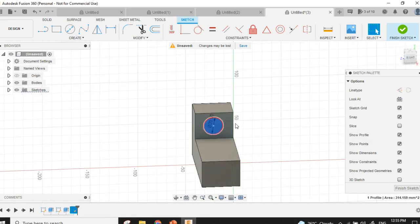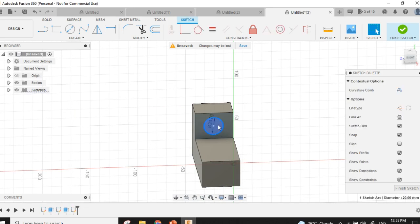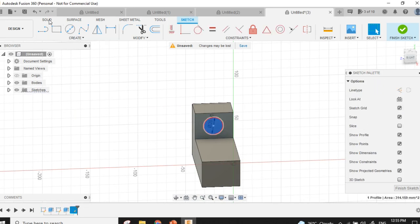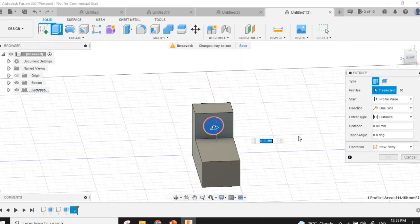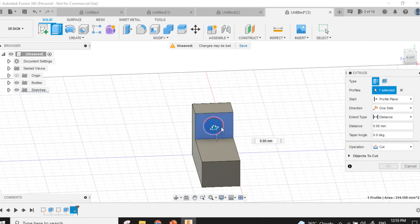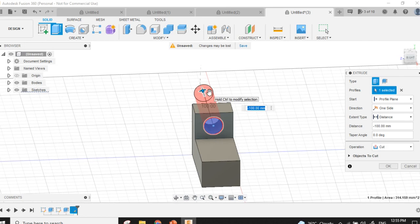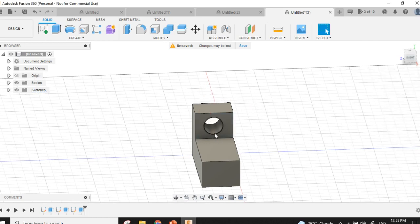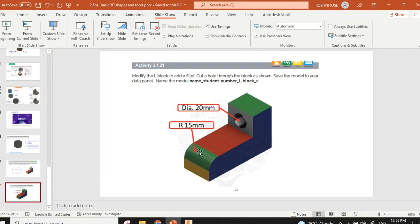Now we have to cut the hole. I will click this one, then solid extrude — extrude cut. I will move it backwards, press enter. There's a hole here. Now to create this fillet of radius 15 mm.